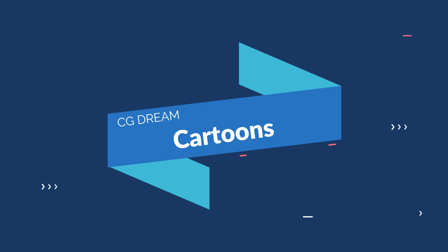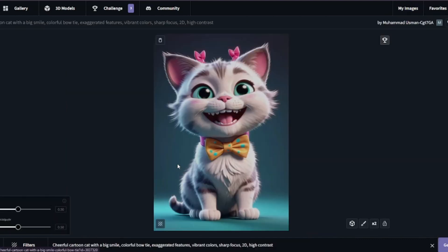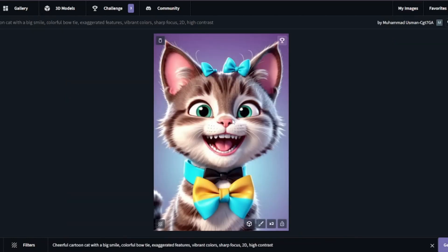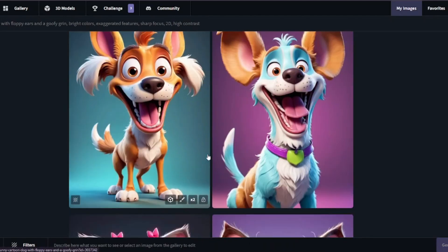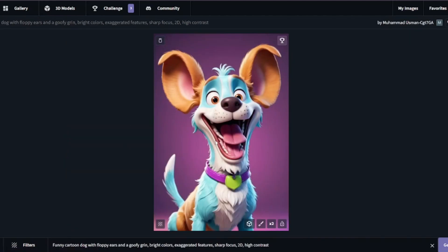Now let's test cartoon characters. I chose two filters — 3D Cartoon Animal and 3D Redmond V1 — and typed the prompt: cheerful cartoon cat with a big smile, colorful bow tie, exaggerated features. The cartoon characters turned out absolutely fantastic. The second image also looks really, really good — the feathers and everything in the picture are top-notch. The second prompt, a funny cartoon dog with floppy ears and a goofy grin, also produced perfect results. Both cartoon generations were excellent.